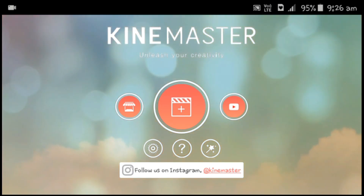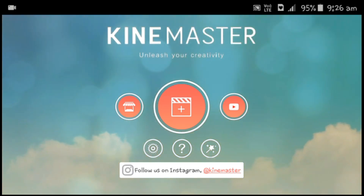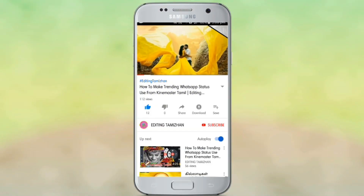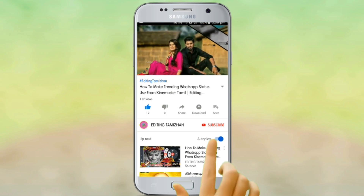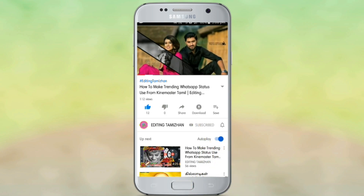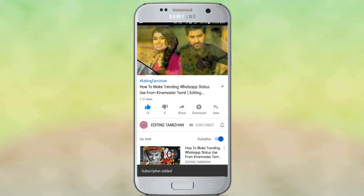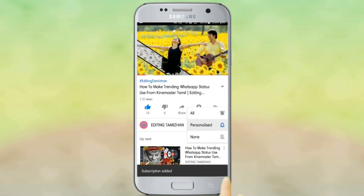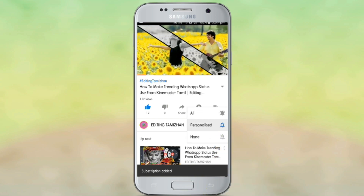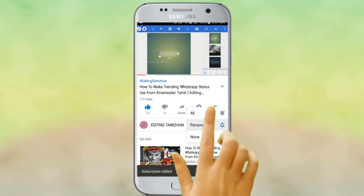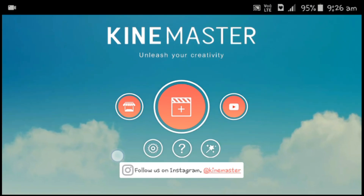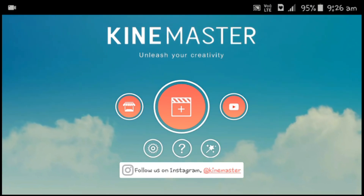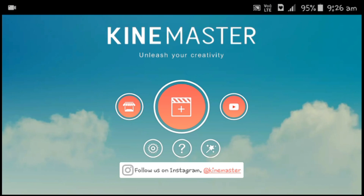If you like our channel, subscribe and click on the bell icon and click on the three options. We will see our KineMaster application — if you like our videos, click.